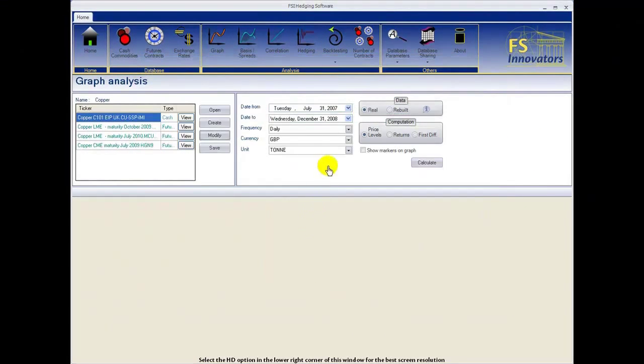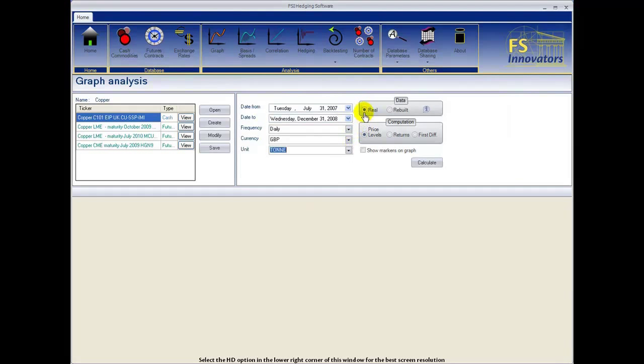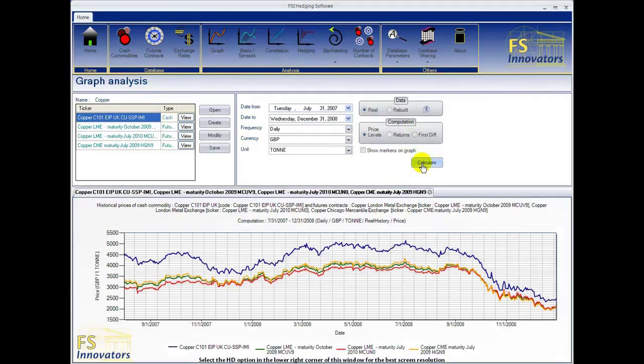Now select the date parameters, frequency of data to be used, currency, unit of measure, type of data, and computation type. Click Calculate to generate the graph. You can see that the graph has been calculated with respect to all of the previously specified information.